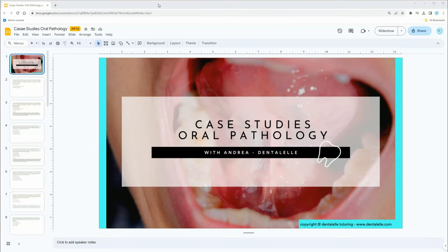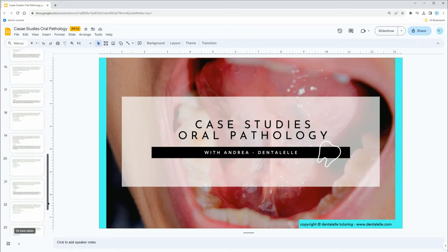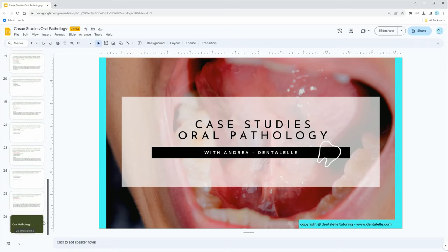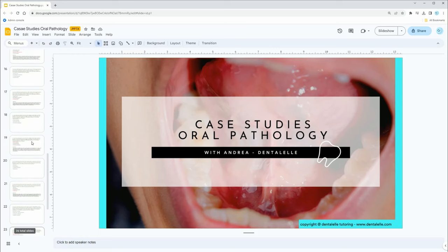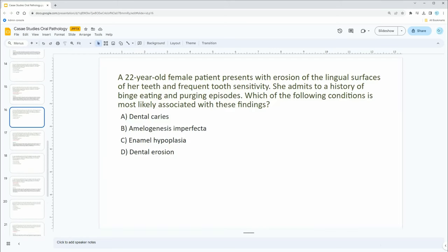Let me just share my screen here. This is a sneak peek inside our oral pathology class — this is one of our case study PowerPoints. We have several; here is just one of them. I'm going to start on the bottom and go over a few questions with you. Are you ready? Let's see if you get the answers right.